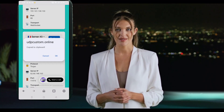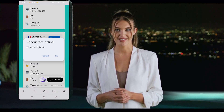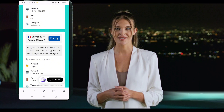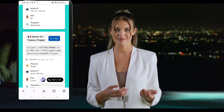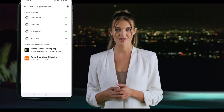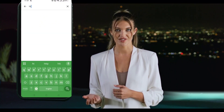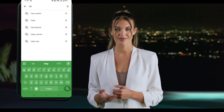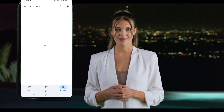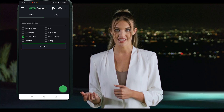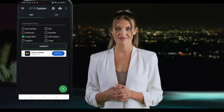Now we need to set up everything inside the HTTP custom VPN app. Head over to the Google Play Store, search for HTTP custom, and install the app. Once installed, open the app to reach the main home screen.